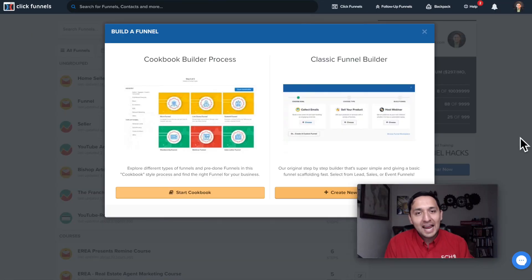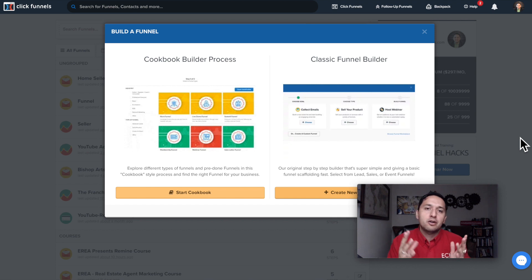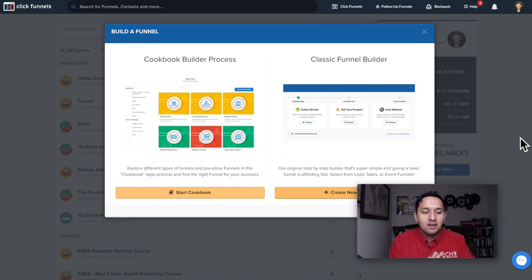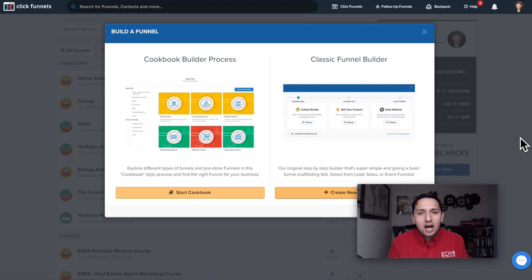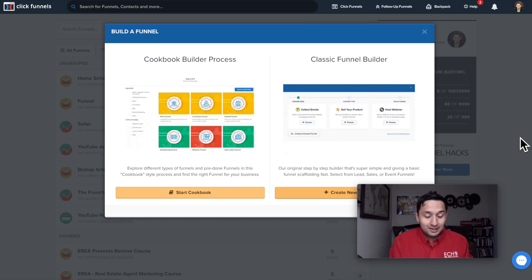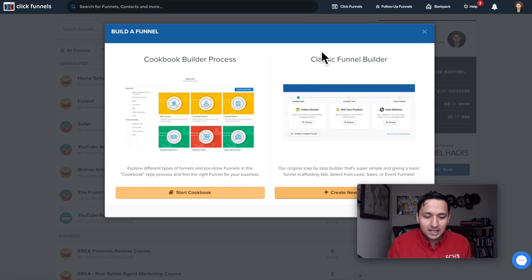Now let's build a landing page or a sales funnel. For our tutorial today, we are going to be using ClickFunnels. This is the software that I use — it's a landing page generator or sales funnel generator. This is not the only one on the market. There's LeadPages, Instapage, and various others, but this is the one that I would recommend. So let's go with the classic funnel builder.